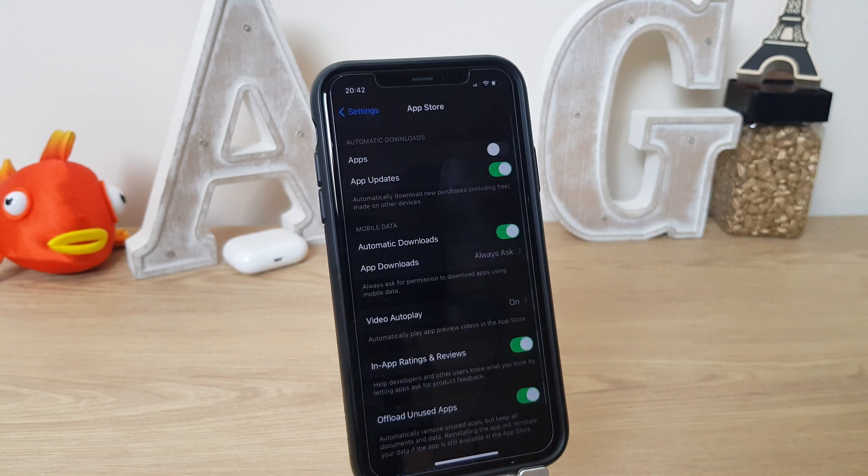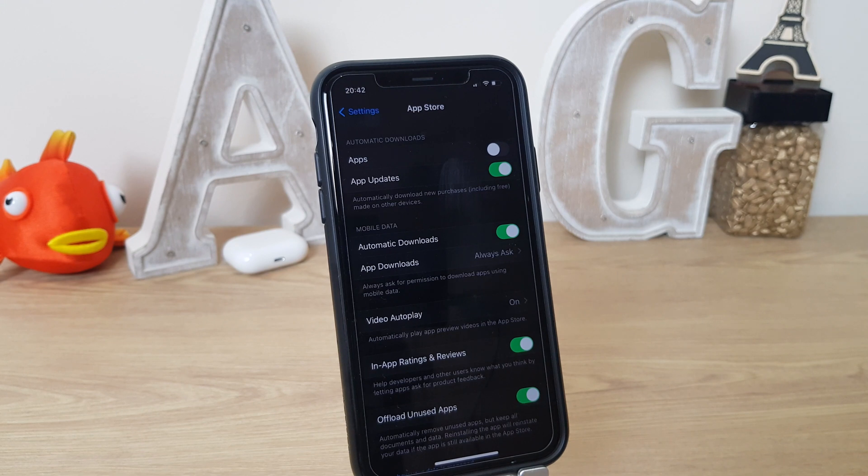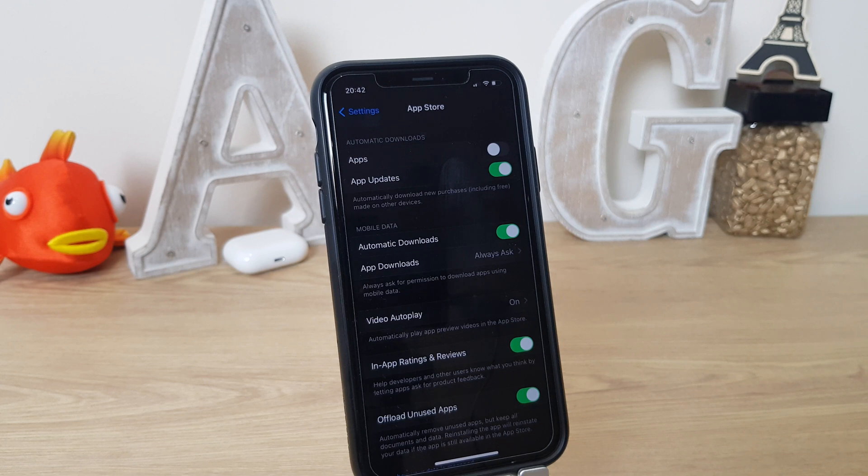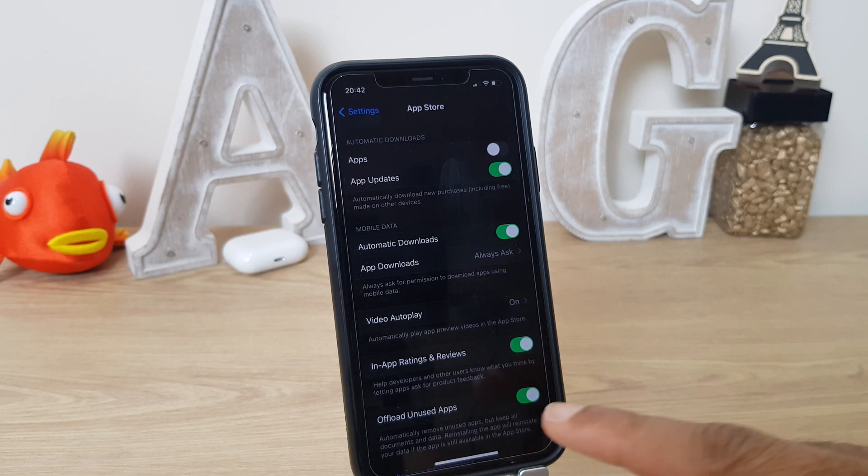And from here, you'll see at the bottom, offload unused apps. And it says automatically remove unused apps, but keep all documents and data. Reinstalling the app will reinstate your data if the app is still available in the app store. All we need to do is switch that off.